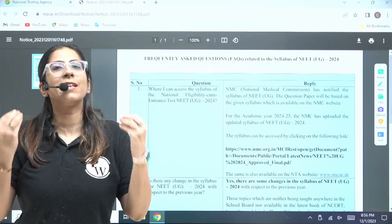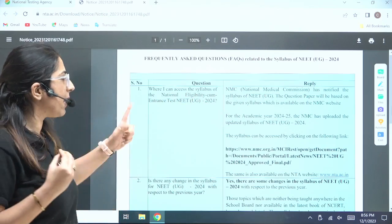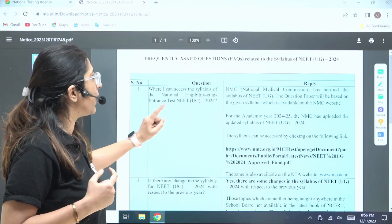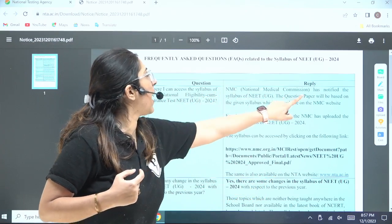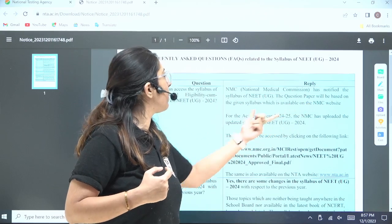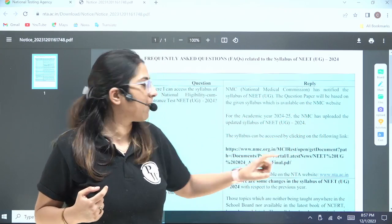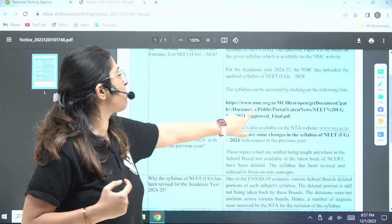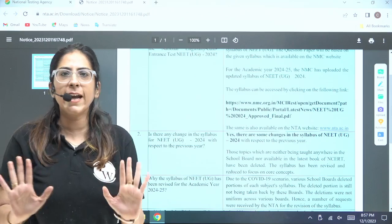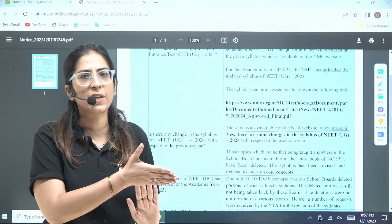The syllabus given by the NMC is the final syllabus — the same has been mentioned here. The NMC has notified the syllabus of NEET UG, and the question paper will be based on the syllabus available on the NMC website. They have provided the link to the NMC, and that is the syllabus you have to follow, as we discussed in the previous session.